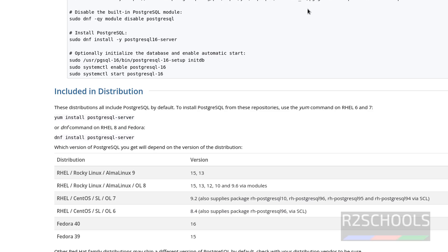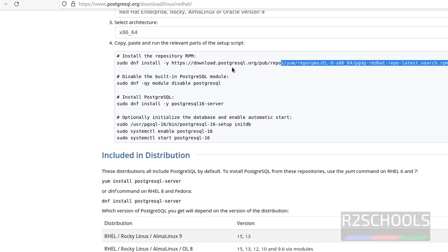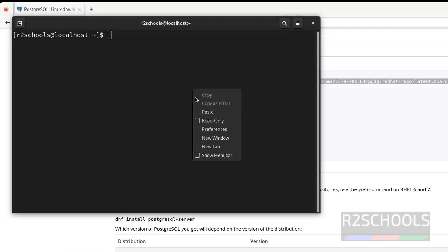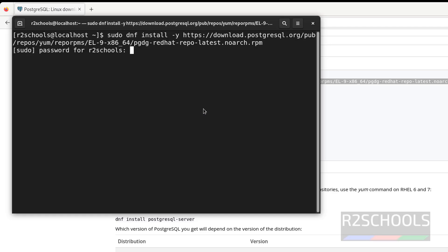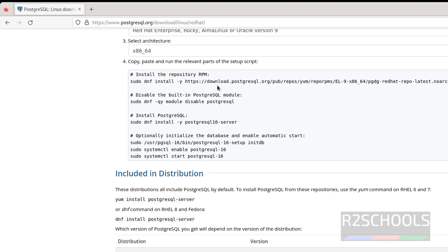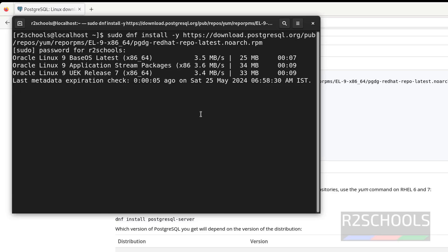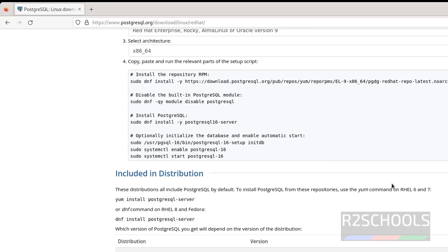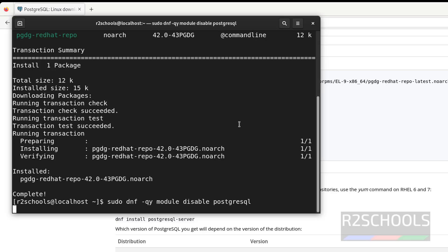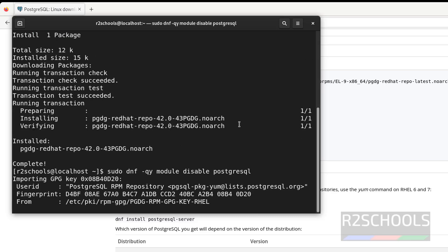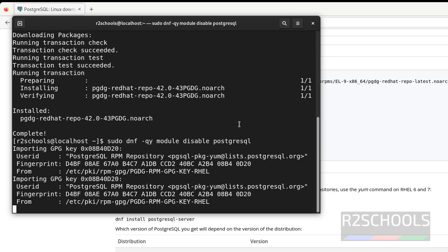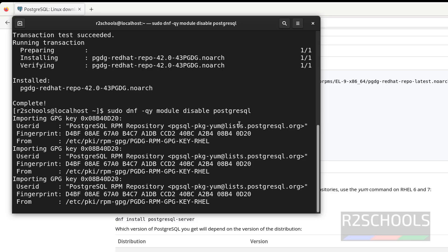These are the commands that need to be run to install PostgreSQL 16. Copy them one by one and paste into the terminal. Note that you must have sudo privileges or root credentials. The first command installs the repository RPM. Next, we have to disable any built-in PostgreSQL modules.